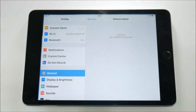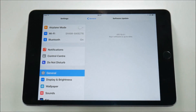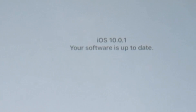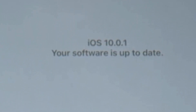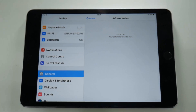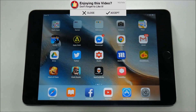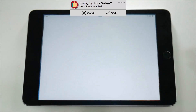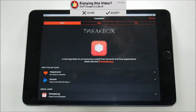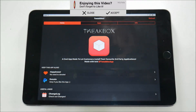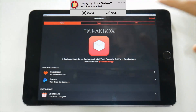So just before we download video, just to prove that we are on iOS 10.0.1 — I'm going to download video from the Tweetbox location, an unofficial app store, which I've talked about in previous videos.